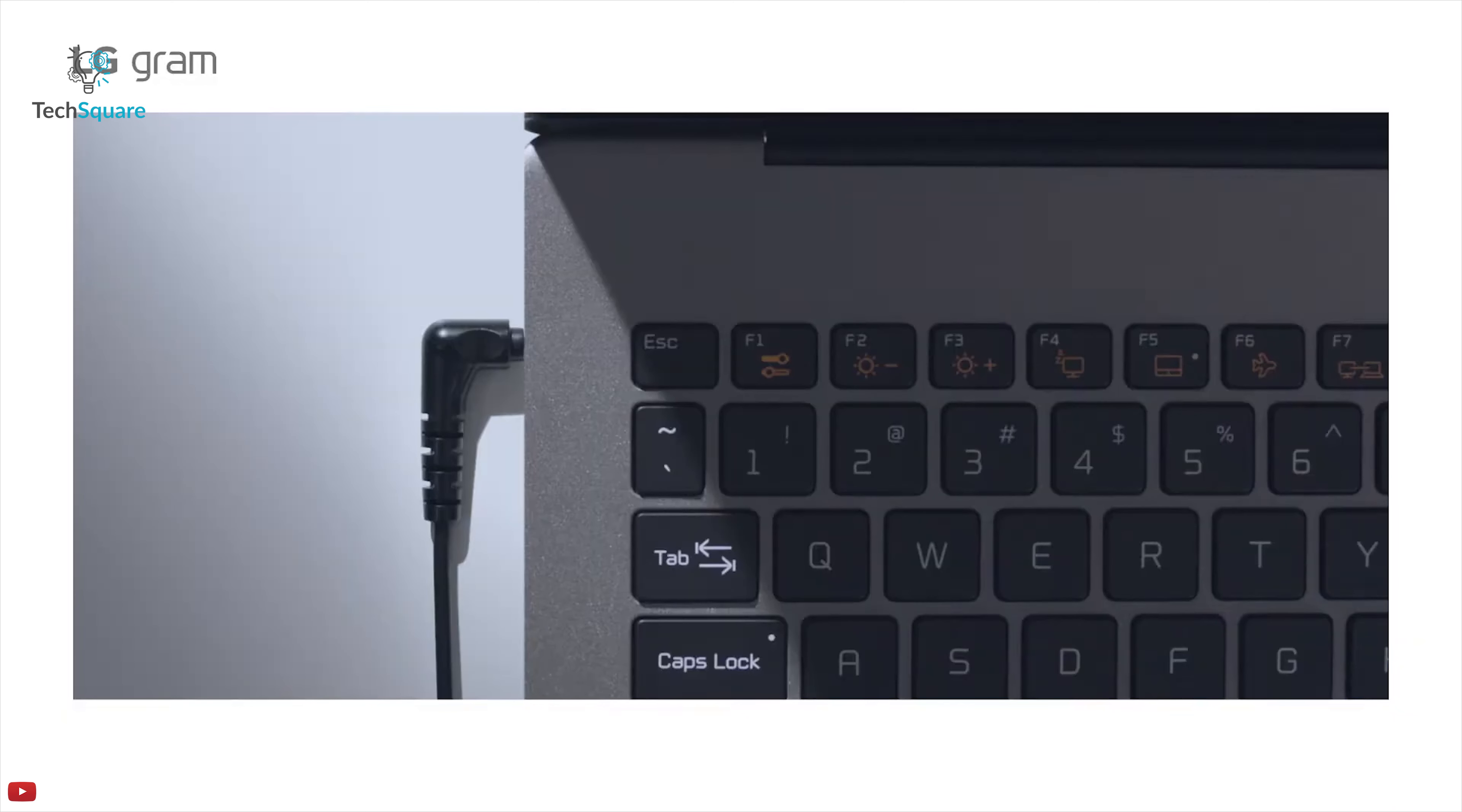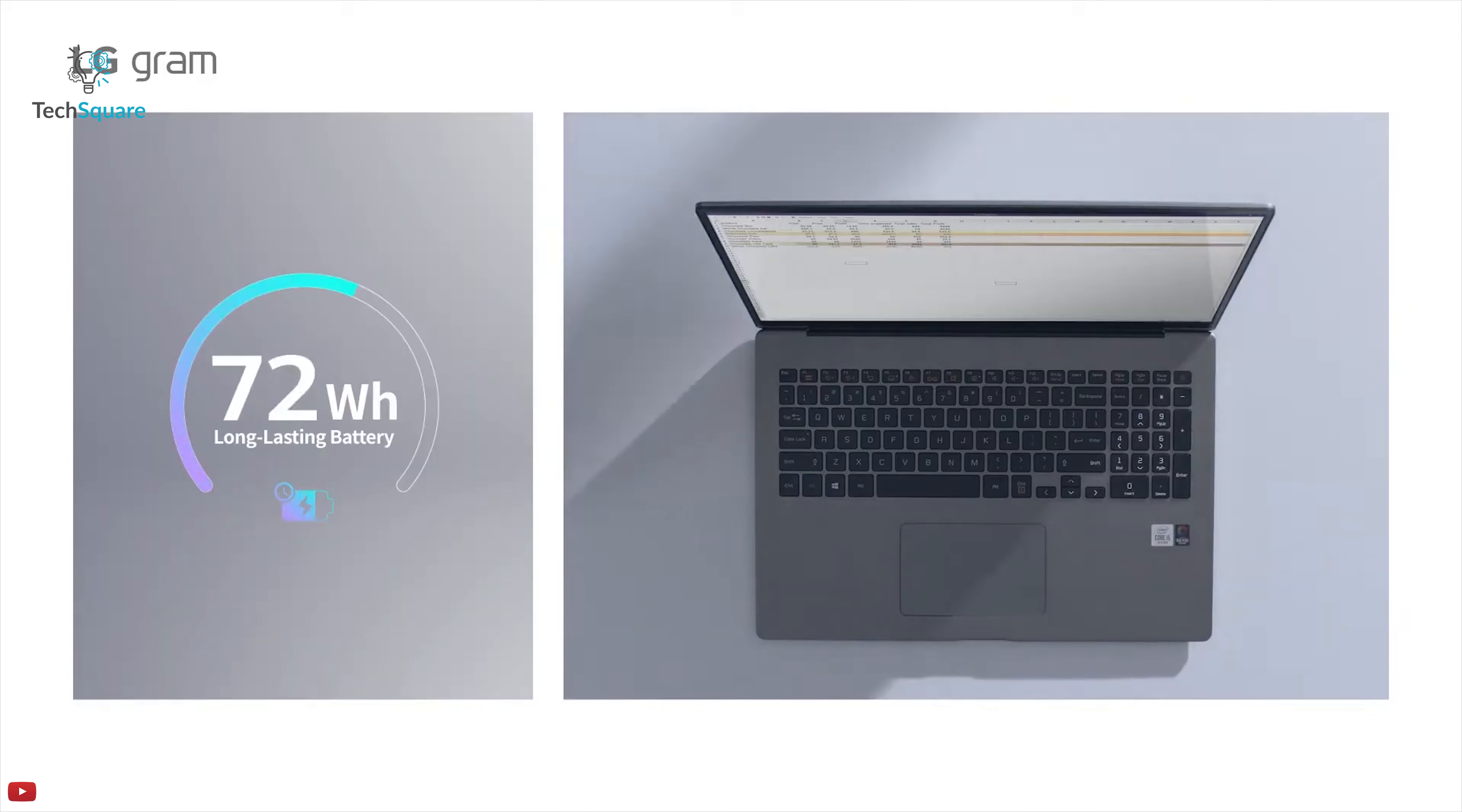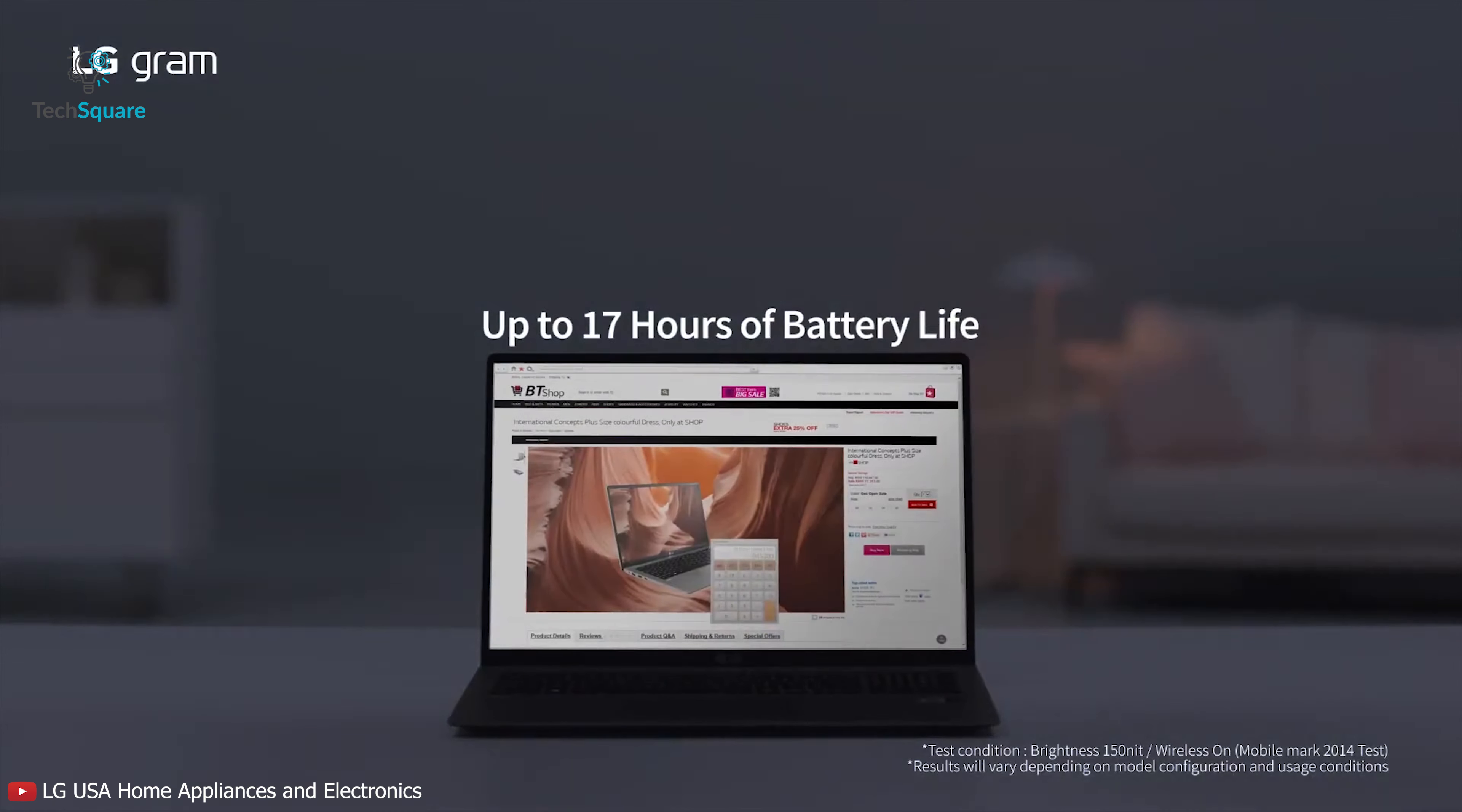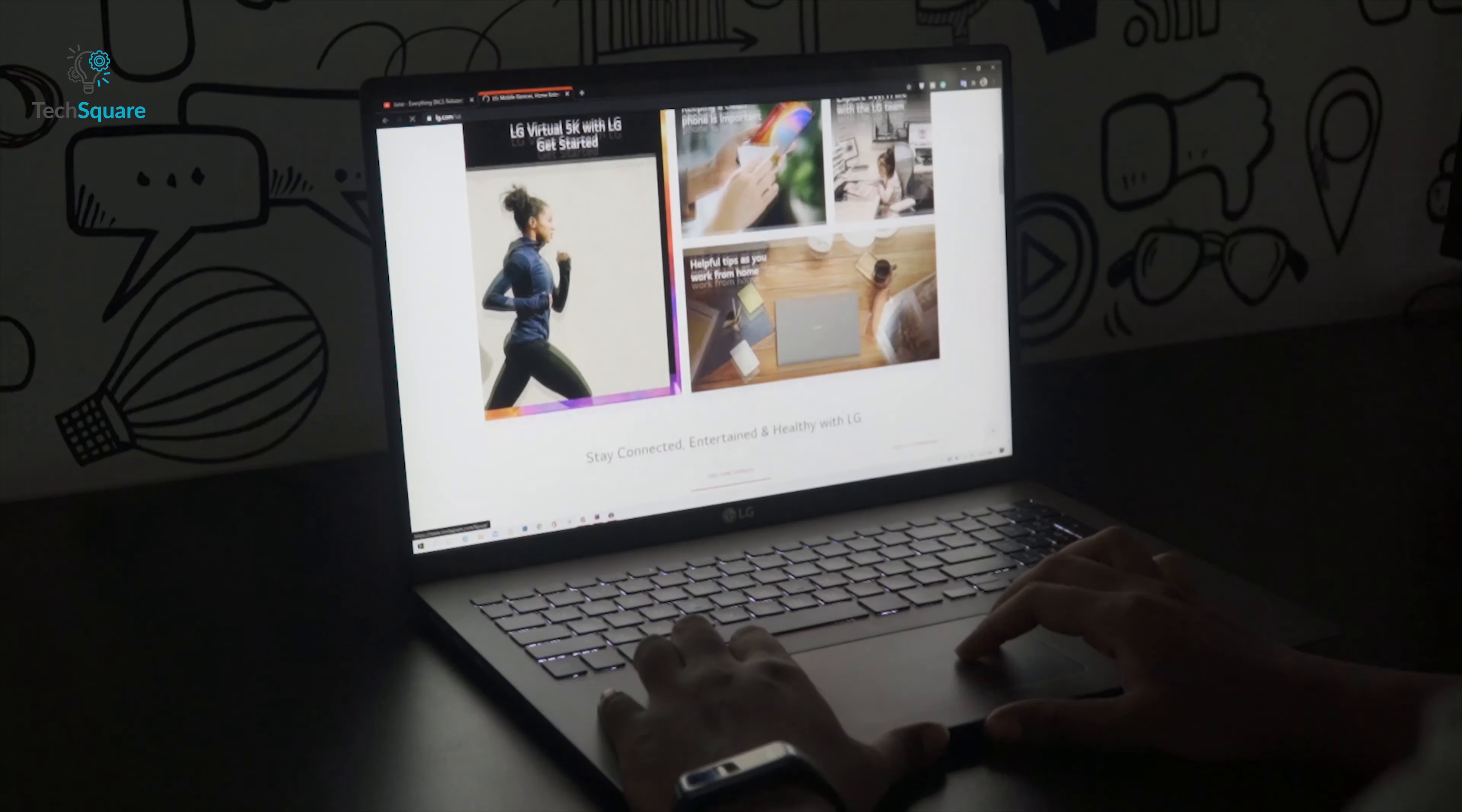Another thing that LG Gram has updated this year is the battery. The 2020 LG Gram now has 80Wh high energy density battery instead of 72Wh of last year. LG claims that you can get up to 17 hours of battery life. In my time with the laptop, I was able to get about 10-12 hours of battery life doing some light video editing,